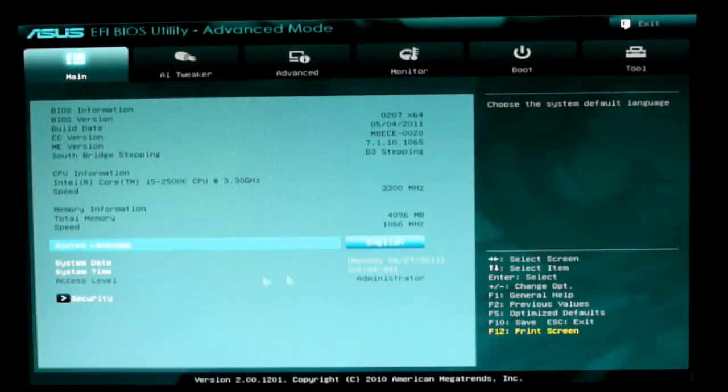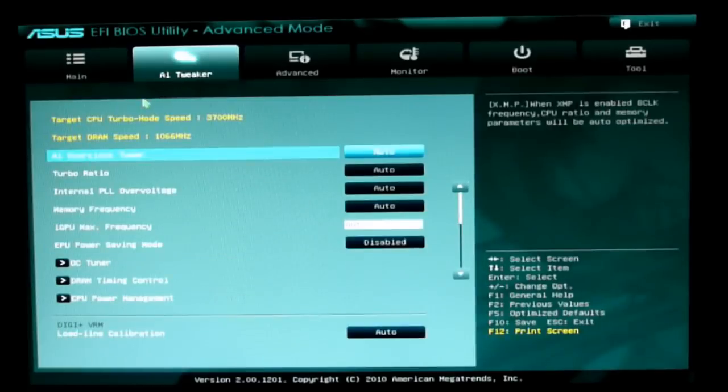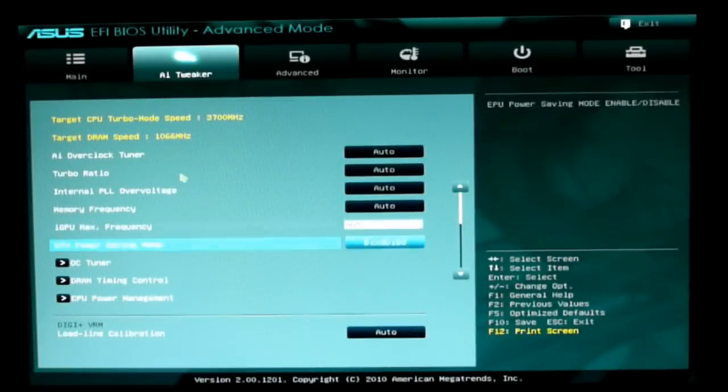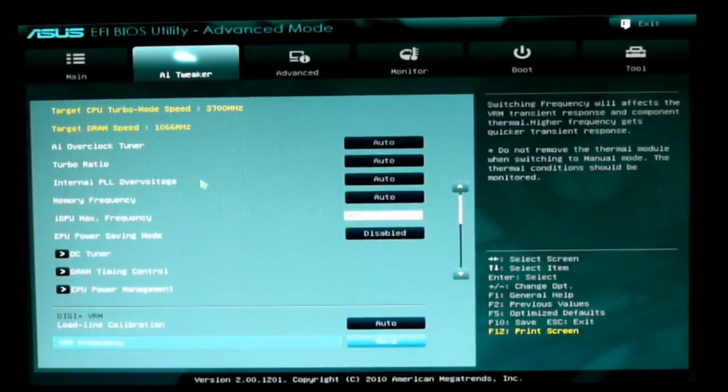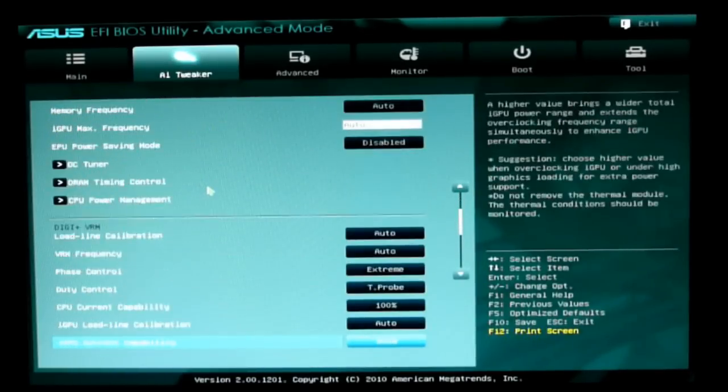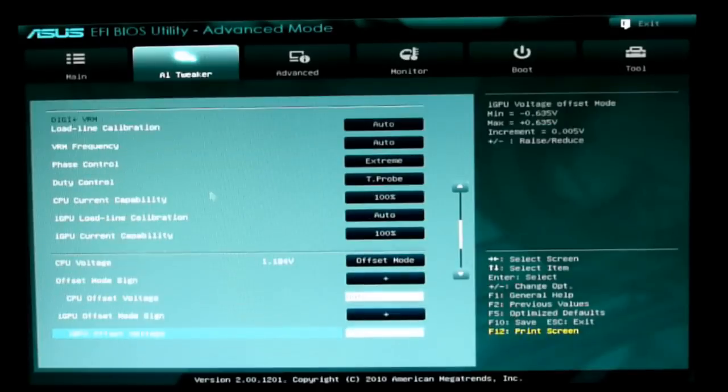We have our Main tab with all the general information, and AI Tweaker with all our turbo modes and frequencies.